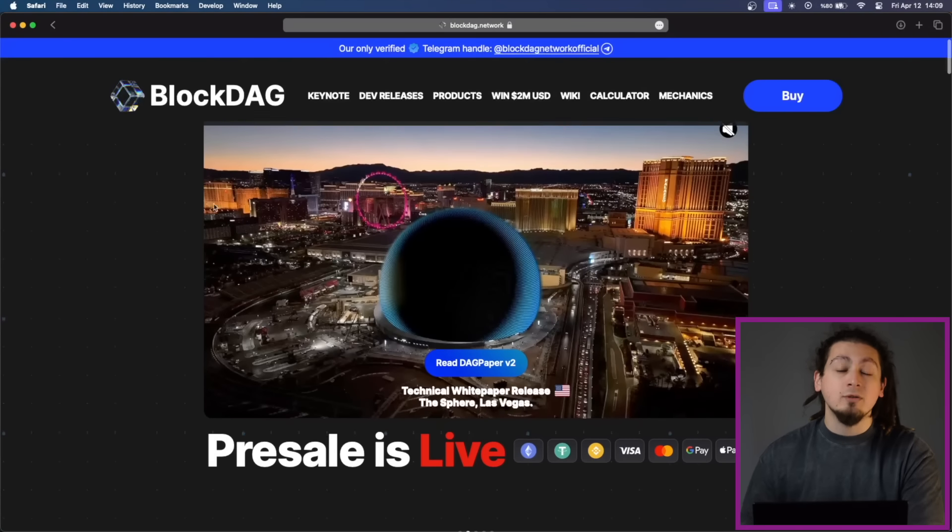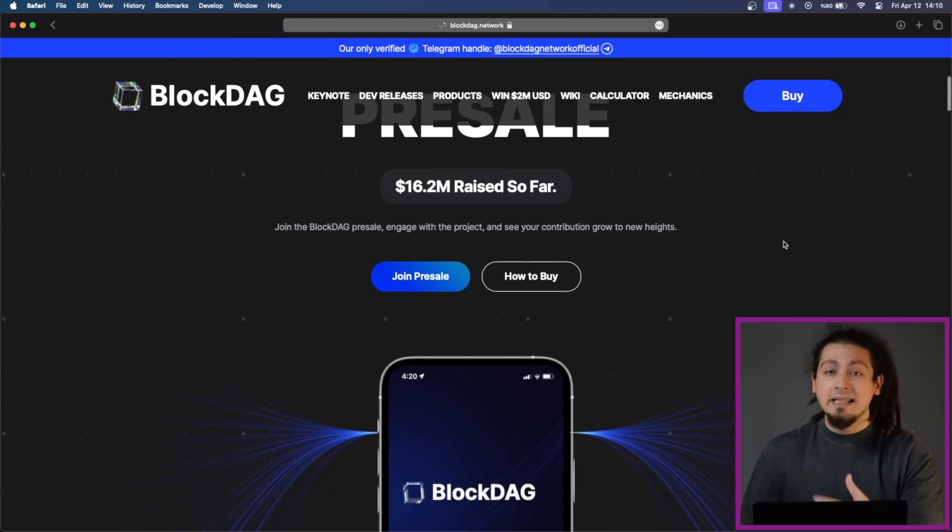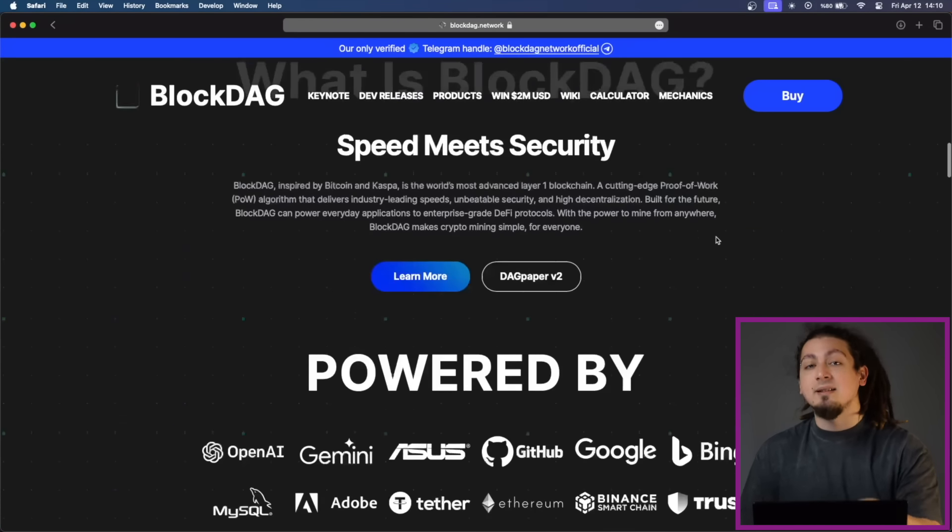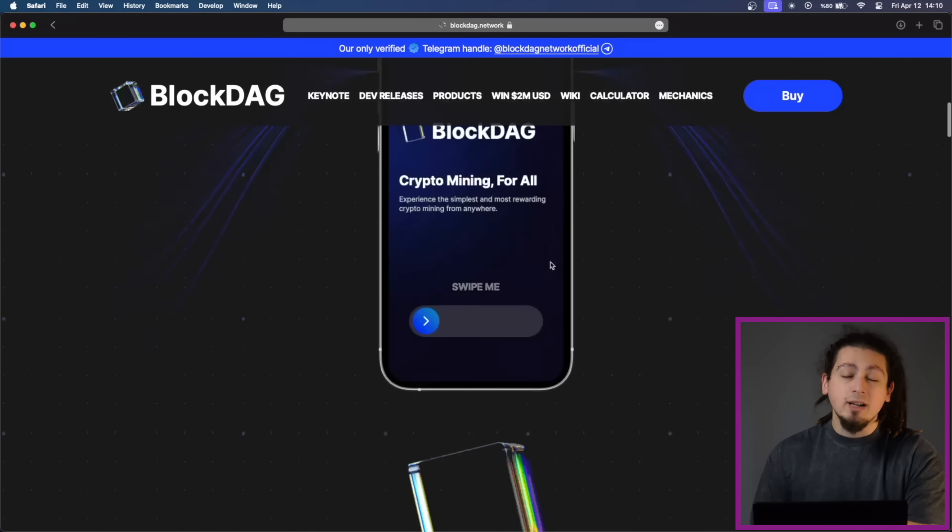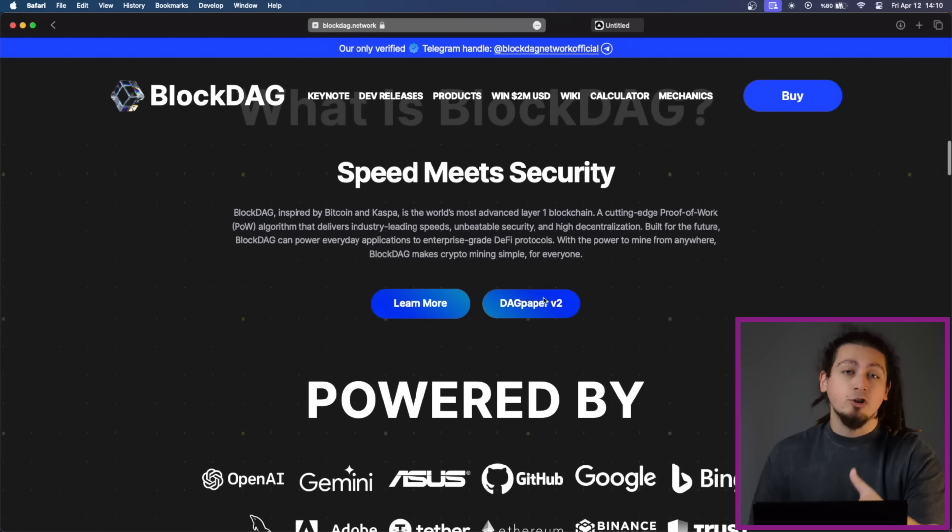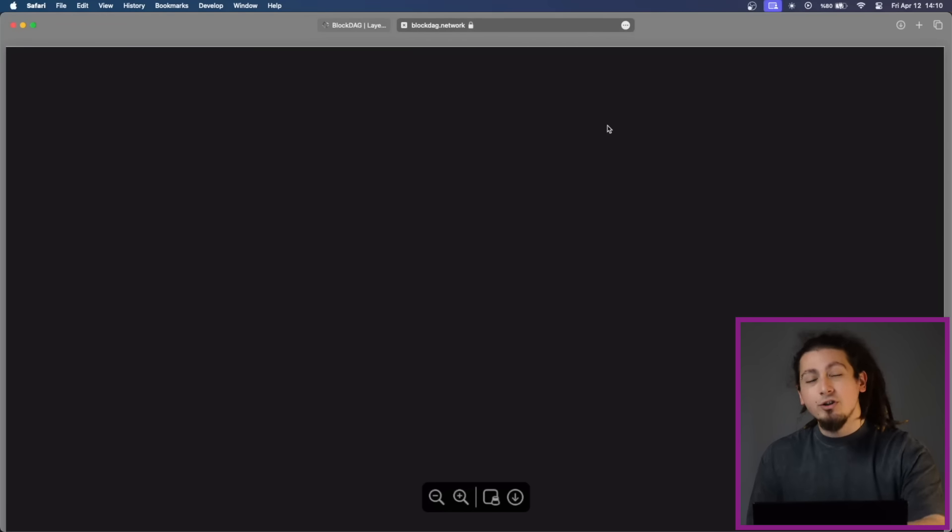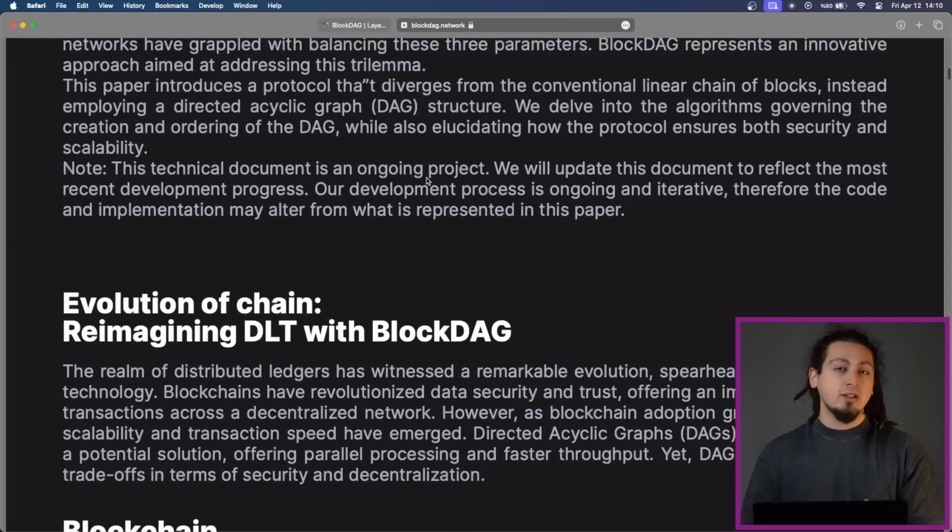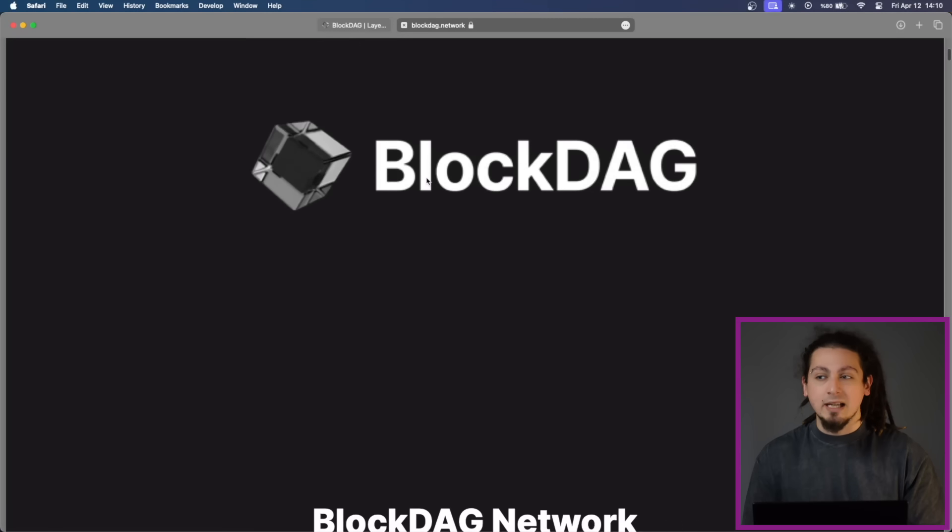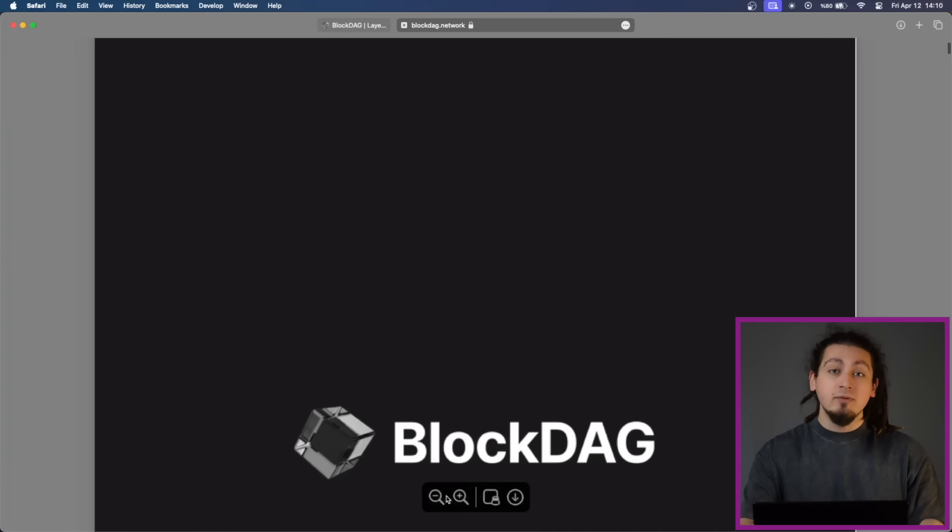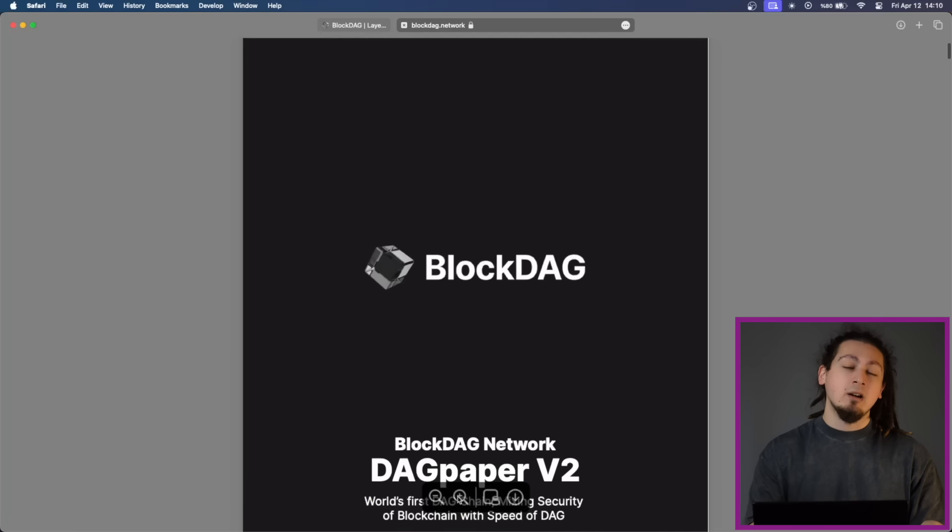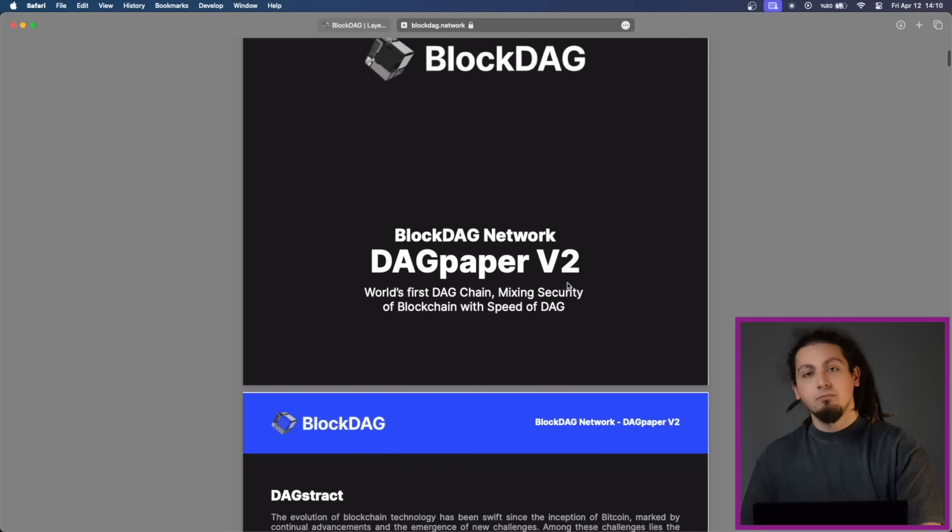Today, we are going to take a look at what they are doing in the background, taking a look at their updated DAG paper version 2. Now, this paper is quite complicated. It also introduces some algorithms which are quite difficult to comprehend. But still, we will try to take a look at it and we will try to understand what they want to achieve and how actually they are achieving this in the blockchain.